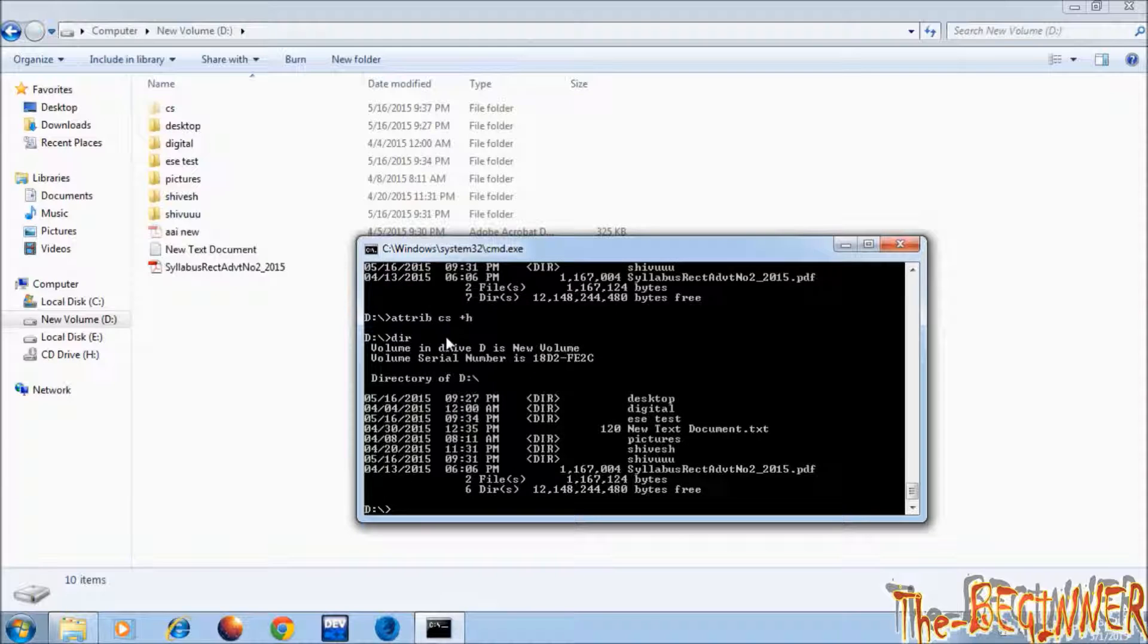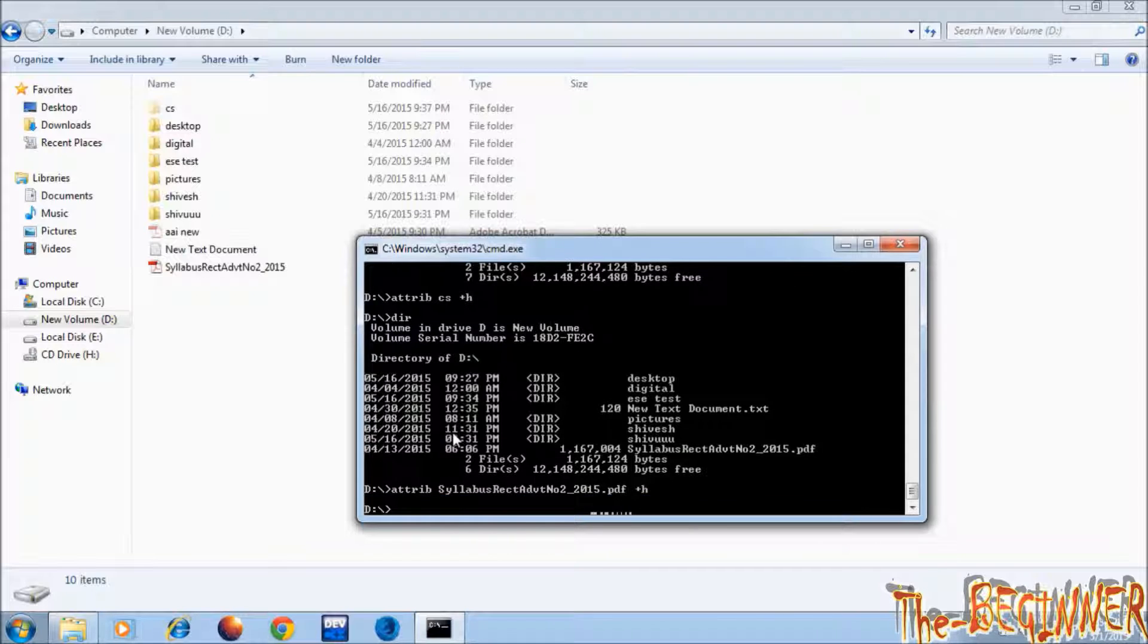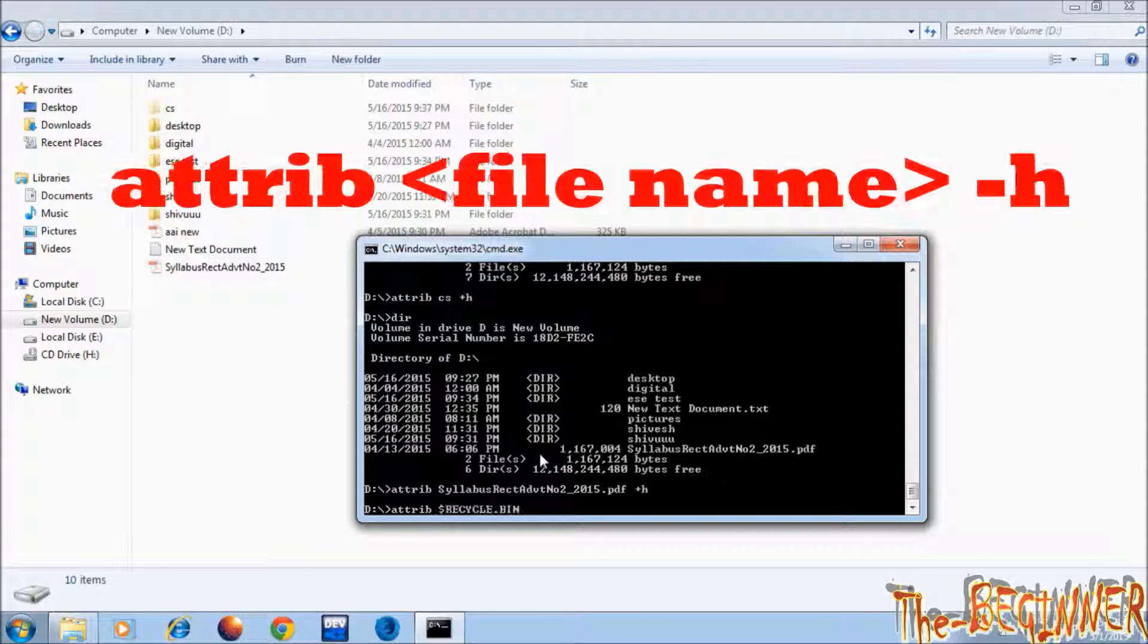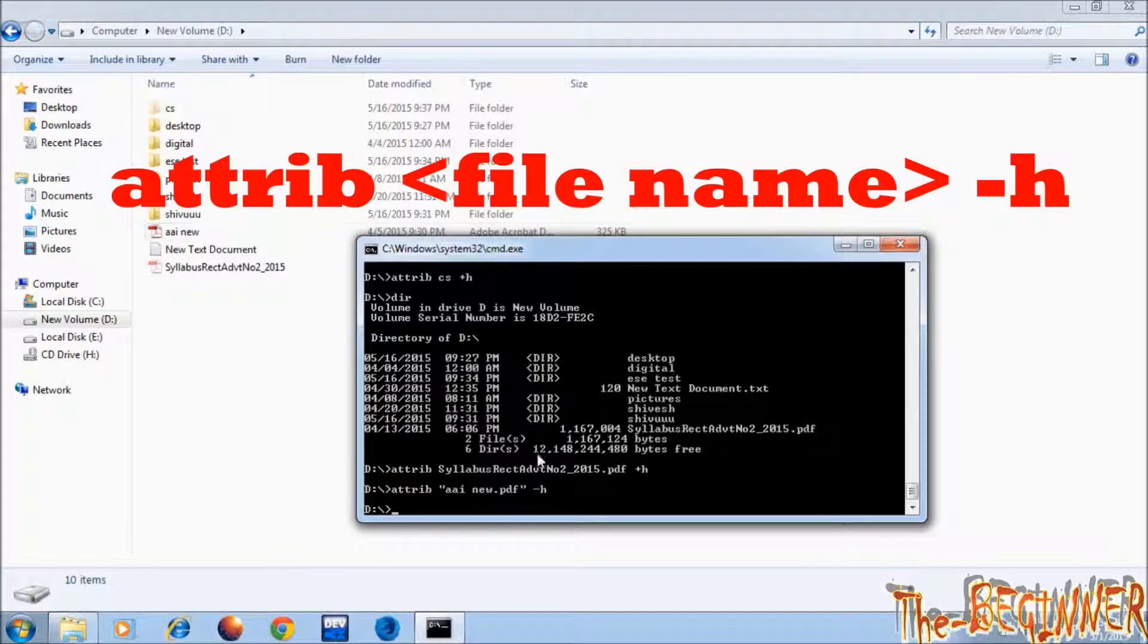Now it is not showing in dir command. Making next file hidden. This syllabus file is also hidden. To make any file non-hidden use minus or dash sign before h.